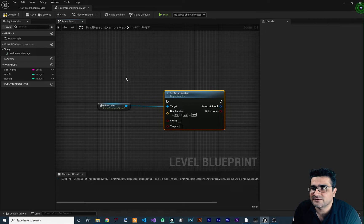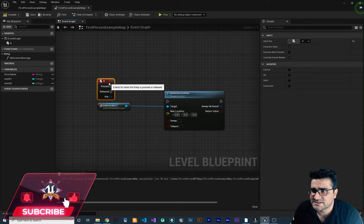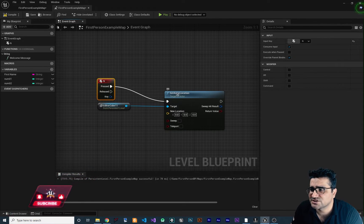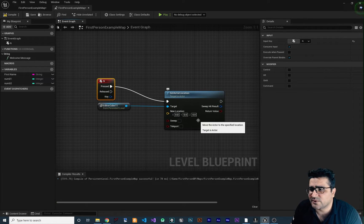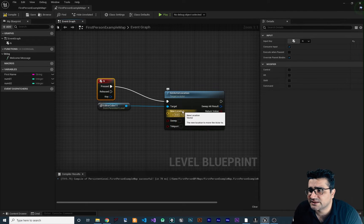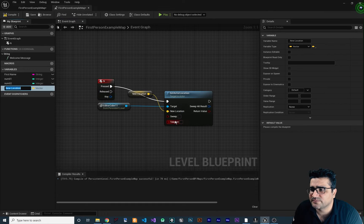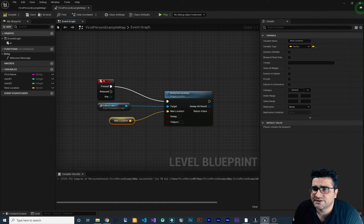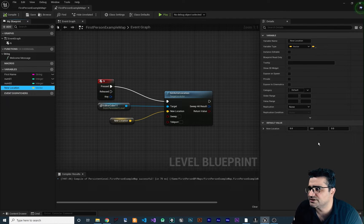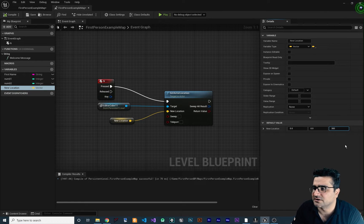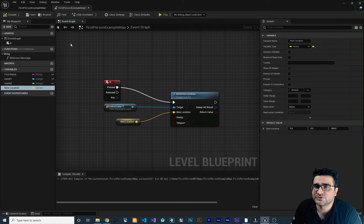We need to connect this to an execution pin, so let's add a Key node — for example key N. When the key N is pressed, it will change the location of this actor. We can right-click on New Location and promote it to a variable, then compile, select the variable, and set it to 300. Then save and compile.